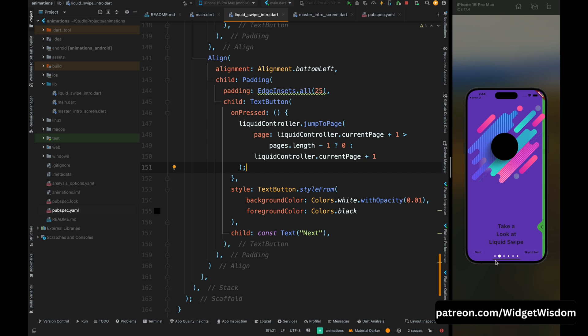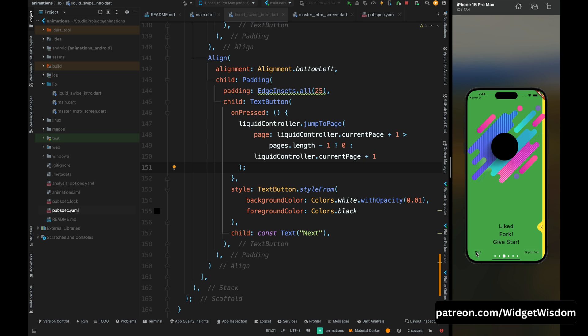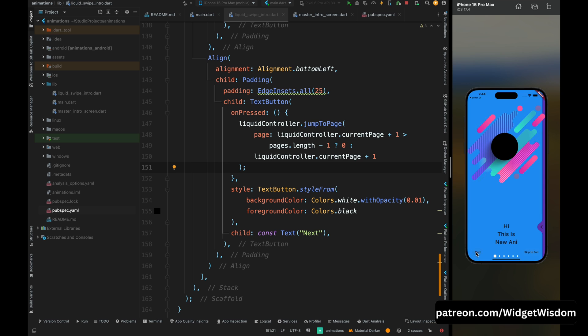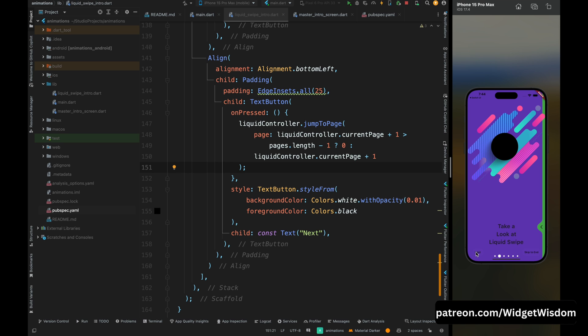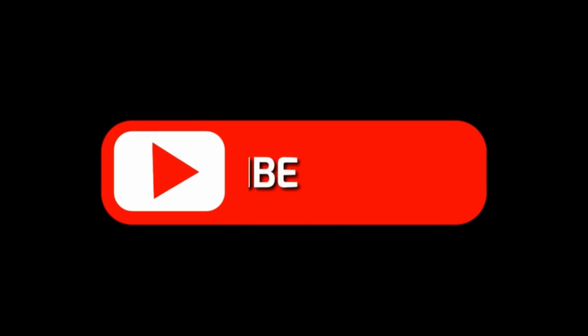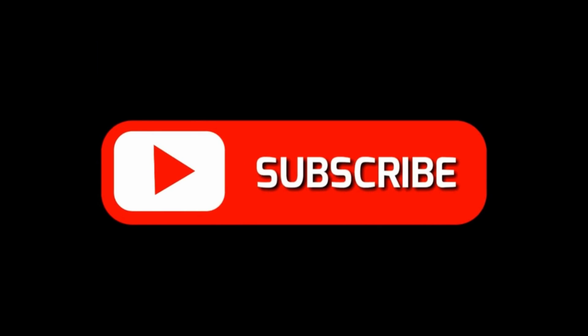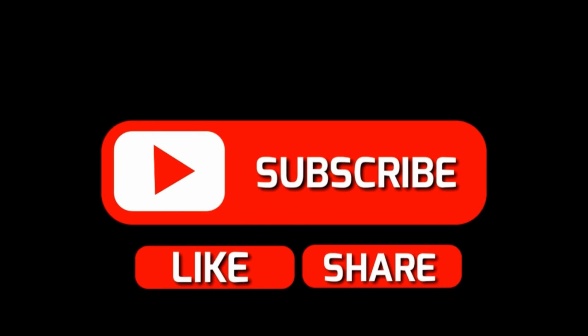Save the code and you can see the next button is working perfectly with the page animation and indicator animation. That was it for this video — if you liked it, please give us a thumbs up, and if you haven't subscribed to Widget Wisdom yet, please do subscribe.